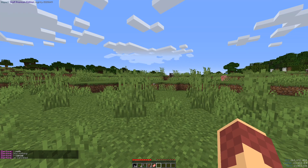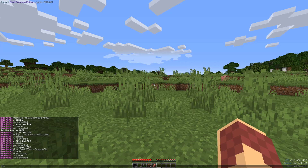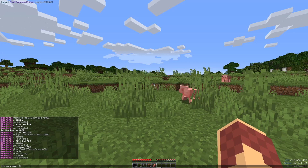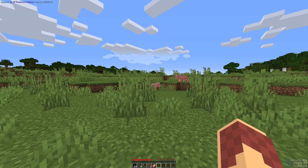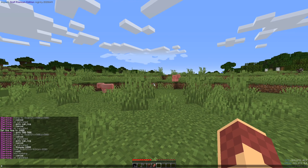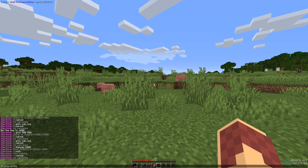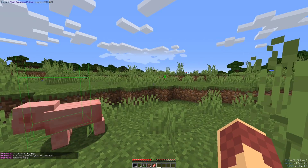Baritone is also capable of following players and entities. To follow a player, use the command follow player followed by a player name. I'm currently in single player, so I won't be able to demonstrate it, but I can assure you that it works. Say you wanted to follow some pigs though, you could do that as well. To do this, we're going to use the follow entity command. Simply type follow entity followed by the entity you'd like to follow — in this case pig — and Baritone will begin to follow that entity.